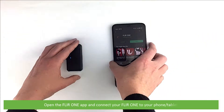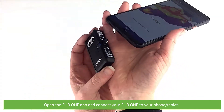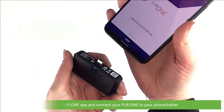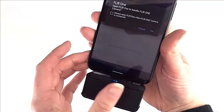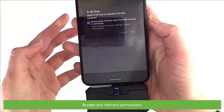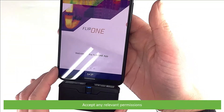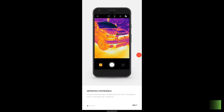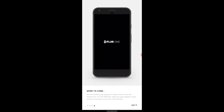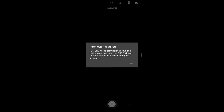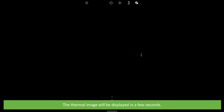Open the FLIR ONE app and connect your FLIR ONE to your phone or tablet. Accept any relevant permissions. Then, the thermal image will be displayed in a few seconds.